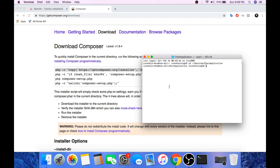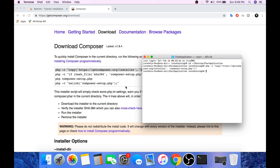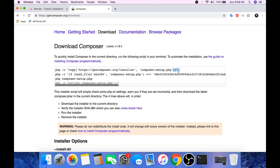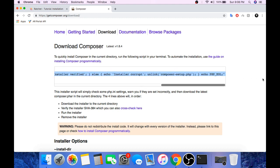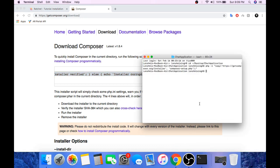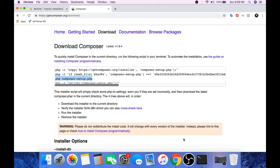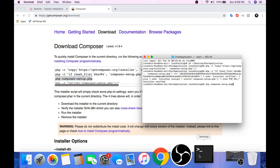Now paste the command that you copied. Copy the next command and run that too. Then copy the third command php composer setup dot php. Paste it and press enter.